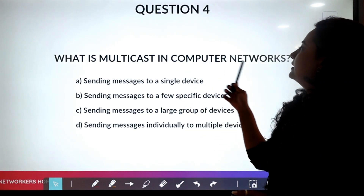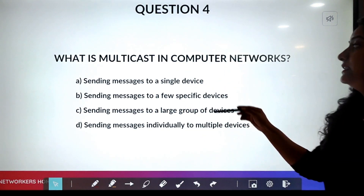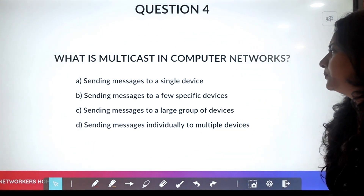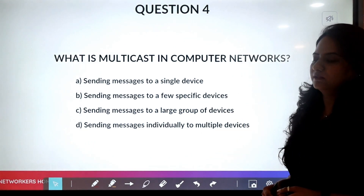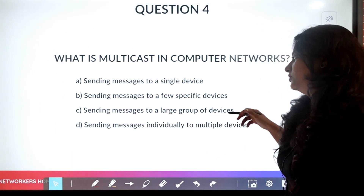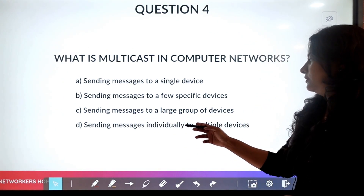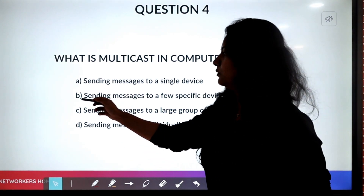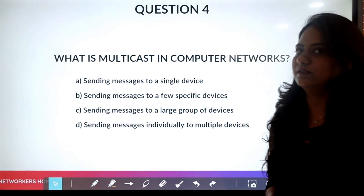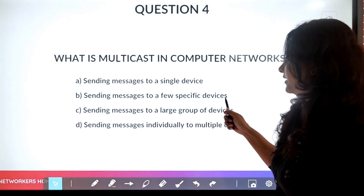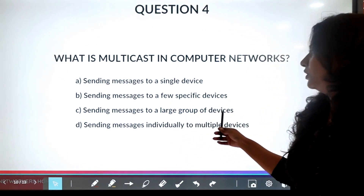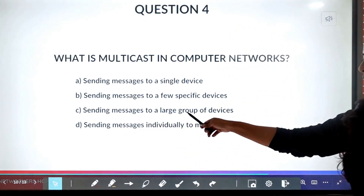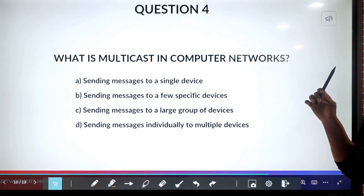Question four: what is multicast in computer networks? Options: A) sending messages to a single device, B) sending messages to a few specific devices, C) sending messages to a large group of devices, D) sending messages individually to multiple devices. This is tricky — is it B or C? The correct answer is C — sending messages to a large group of devices.